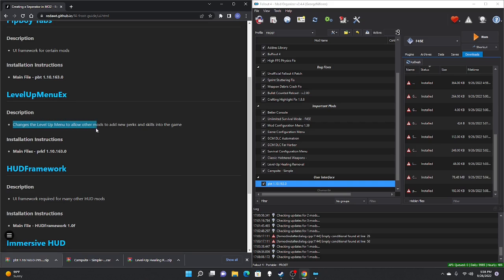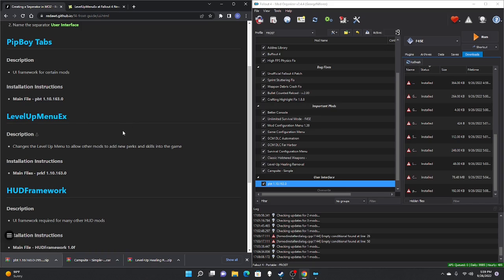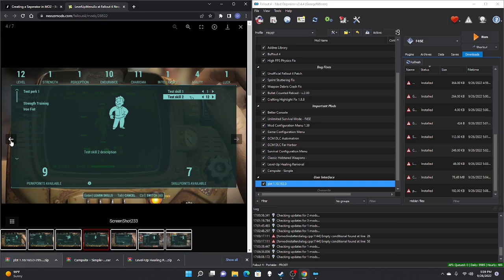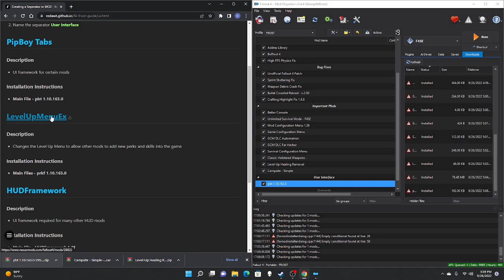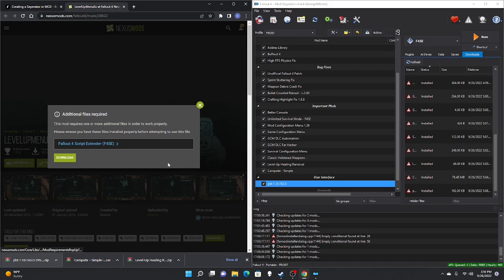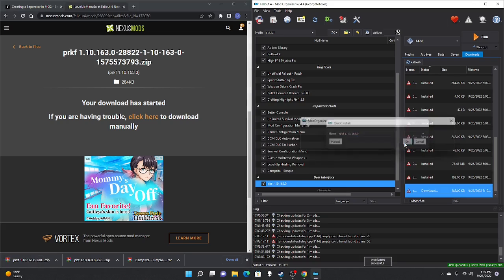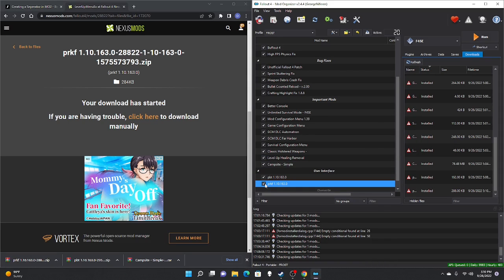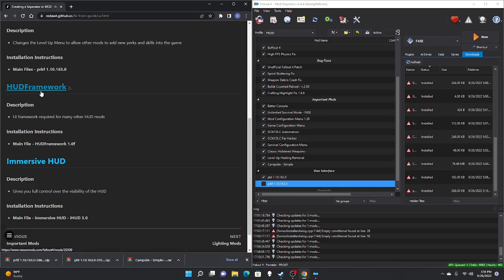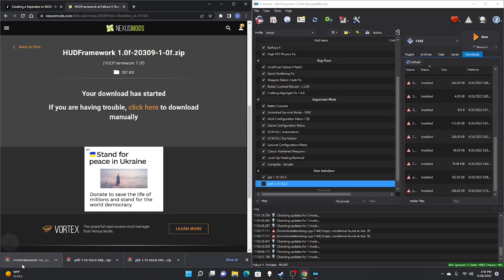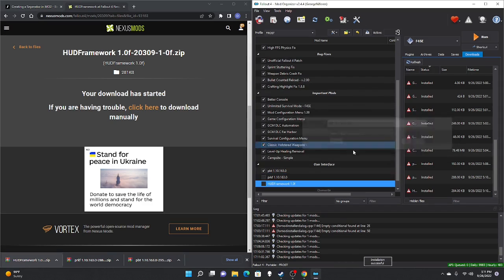Next mod is Level Up Menu Ex — this changes the level up menu to allow other mods to add new perks and skills. Note: if you're coming from console, you may find the new level up menu jarring. I personally left it unchecked to keep leveling up simpler. If you do want it, same process: manual download, slow download, drag to right pane, double-click, OK, check mark. Next is the HUD Framework mod — manually download, slow download, drag to right pane, double-click, OK, check mark.